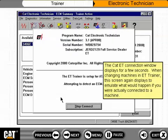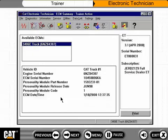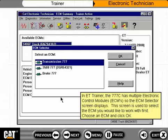The CAT ET connection window displays for a few seconds. When changing machines in ET Trainer, this screen again displays to emulate what would happen if you were actually connected to a machine. In ET Trainer, the 777C has multiple electronic control modules, so the ECM selector screen displays. This screen is used to select the ECM you would like to work with first. Choose an ECM and click OK.